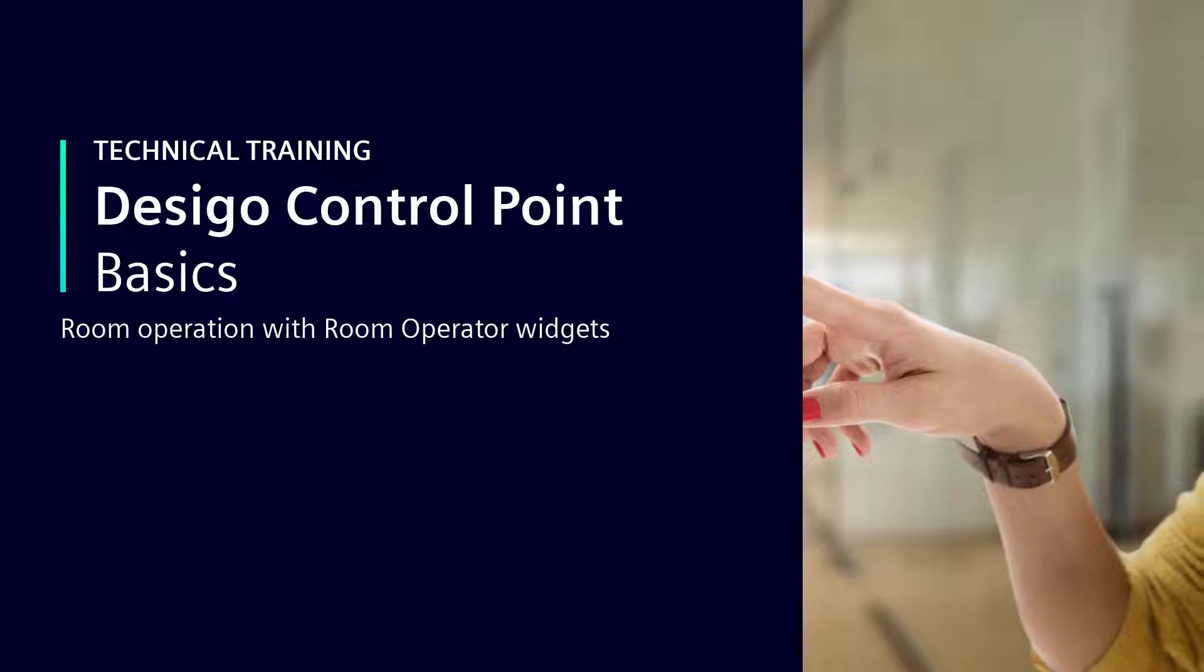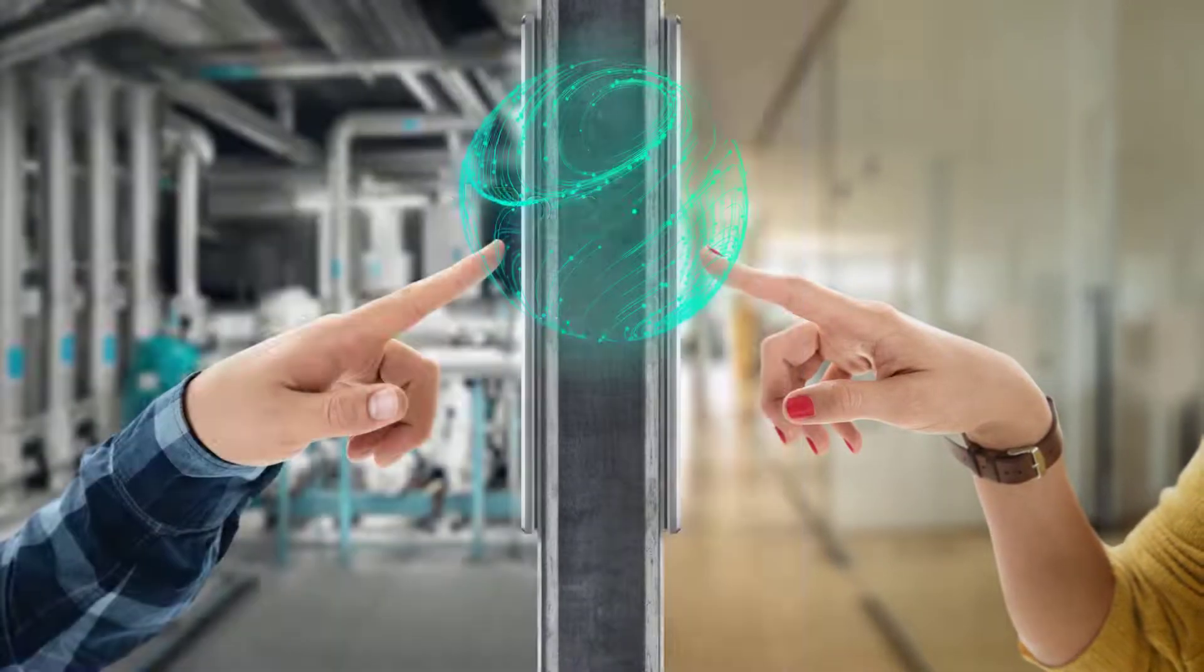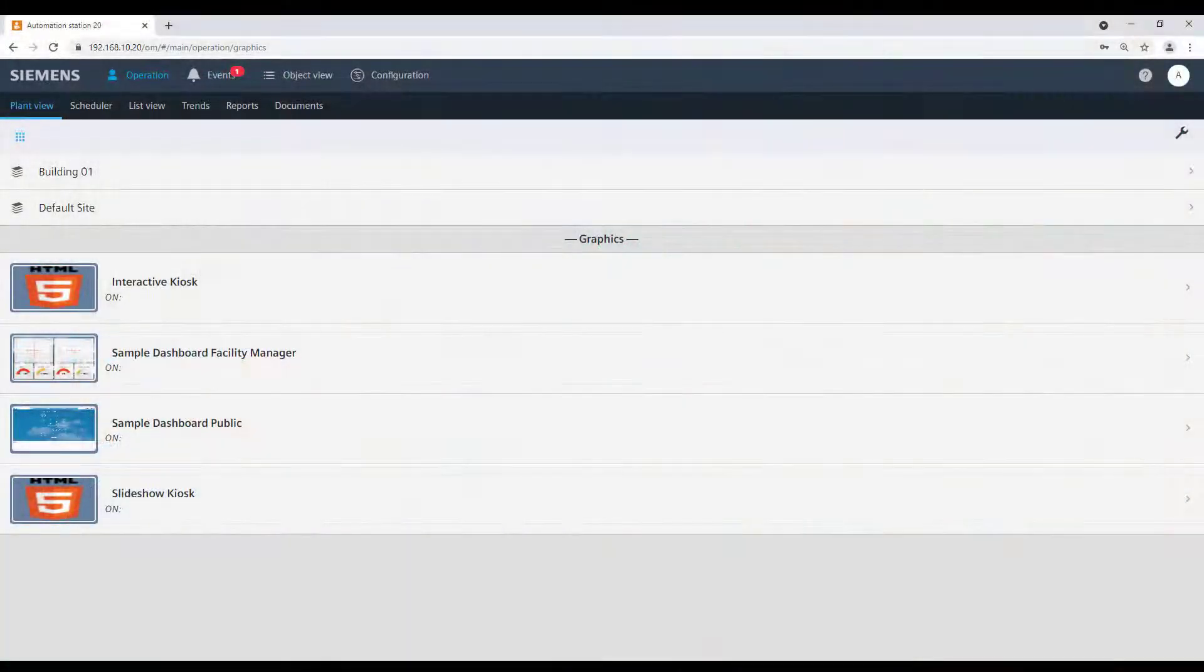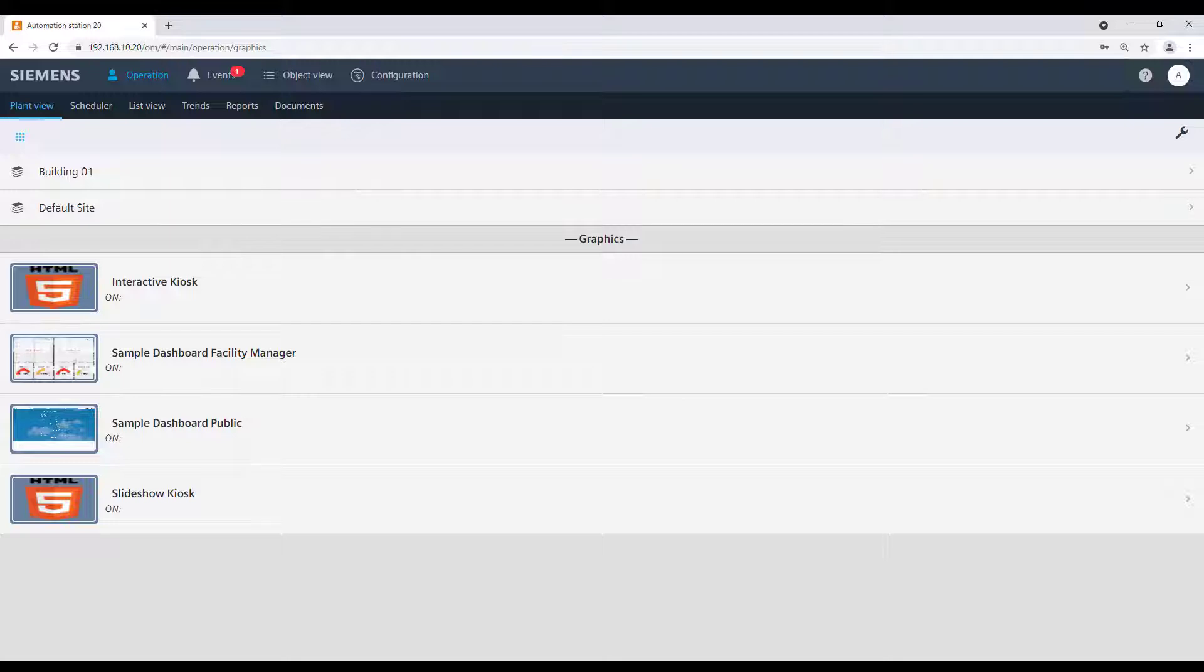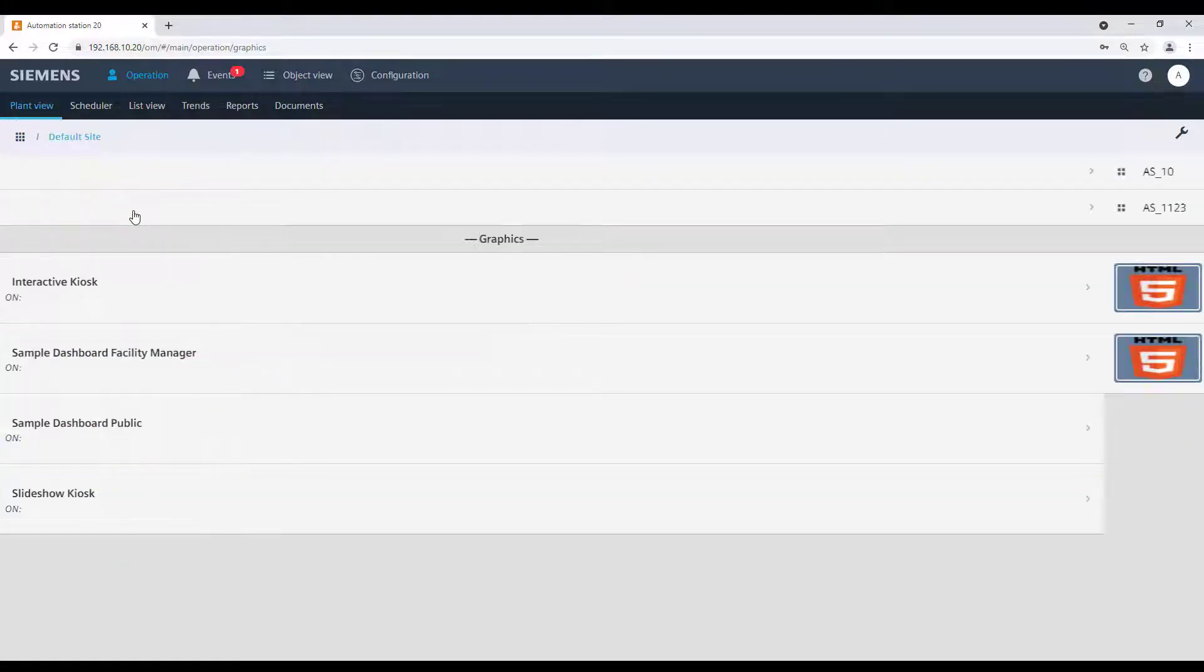Room Operation with Room Operator Widgets. It is possible to operate a room in the same manner like a QMX7 device.